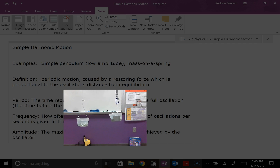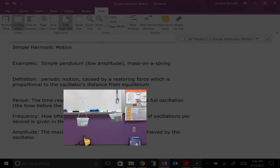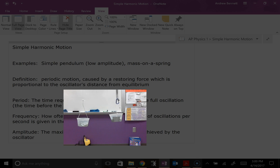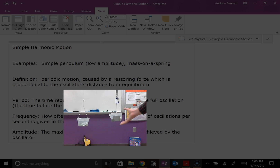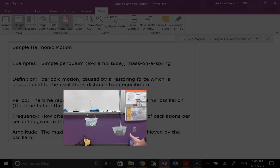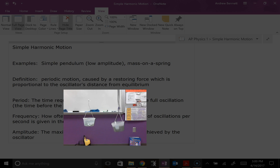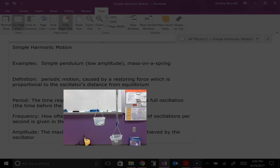We have two examples of simple harmonic motion that we'll deal with in Physics 1. On the left we have the simple pendulum — that's the mass on a string. On the right side we have the mass on a spring. The one on the spring bobs up and down because it's attached to a spring, and the one on the string is just a pendulum that you've seen before.